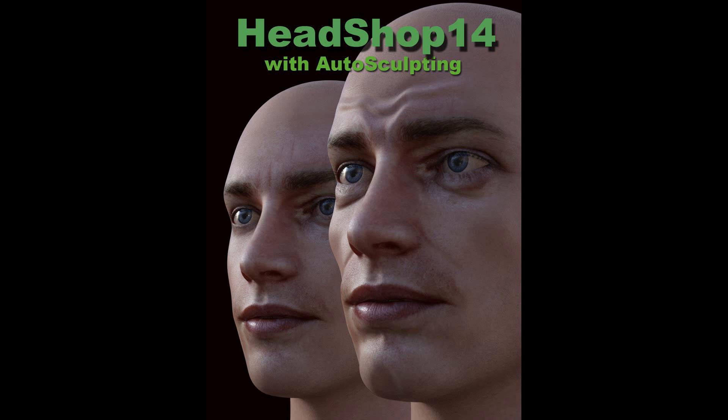Welcome to HeadShop 14 Tutorial, the best DAZ Studio plugin to turn a photo into a Genesis 3D head.